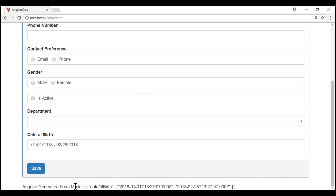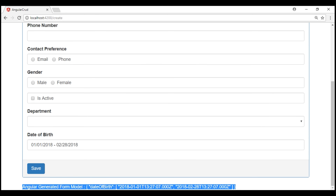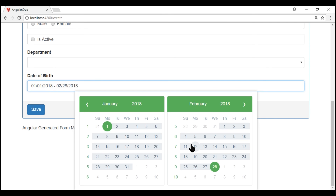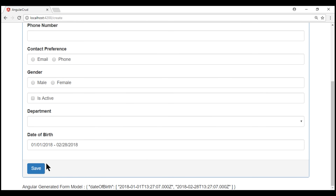The selected date range is automatically populated within the input field, and we also have it captured by the Angular auto-generated form model. At the moment, the date picker is using the default green theme. We want to change this to a dark blue theme so it matches the rest of the form. Also, the default date format is month/date/year — we want to change it to date/month/year. We also want to set a default date and limit the input field width. The point is that this date picker component is highly configurable.